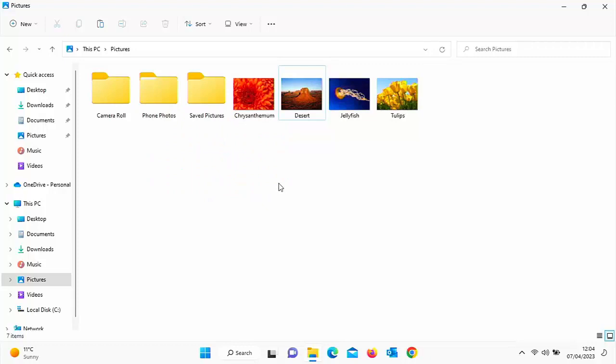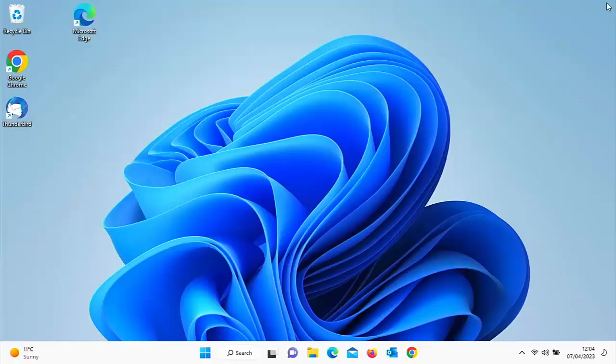So as I say, this guide is going to show you how you can resize any image in Windows 10 or Windows 11. The process is exactly the same. So I'm just going to come out of this here and we need to find the picture first of all.